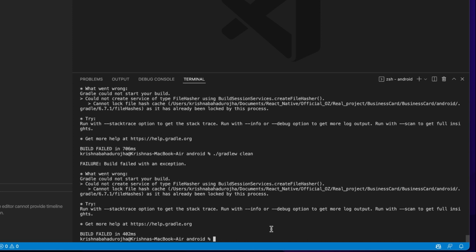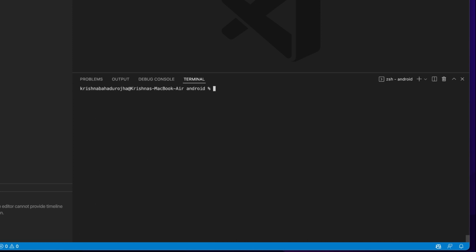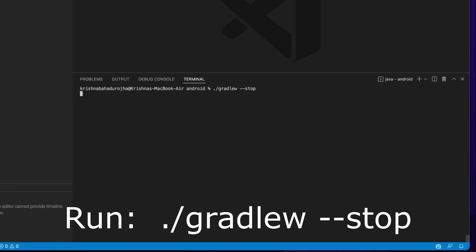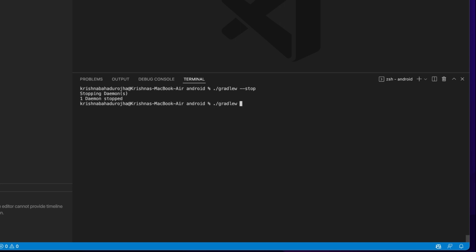Open the terminal inside the Android folder of your project. Run the ./gradlew stop command. This will stop all Gradle processes running in the background. Now you can use Gradle to create your APK or bundle.